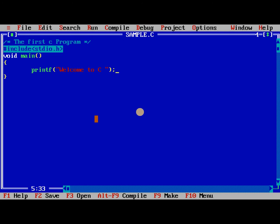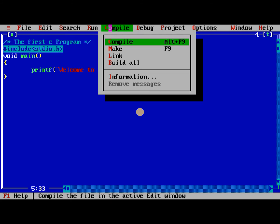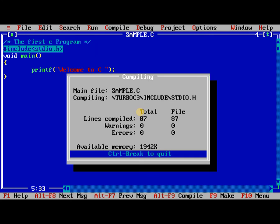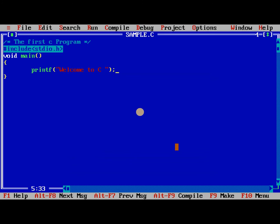And we need to compile the program. Directly we need to do compile or Alt-F9. So no errors are indicated.